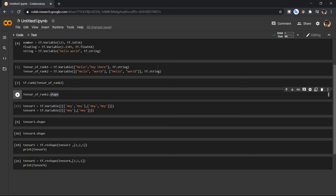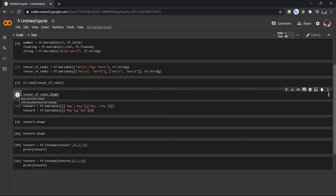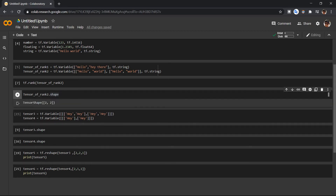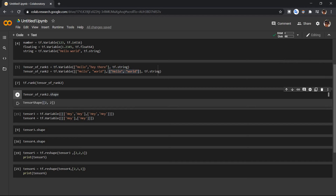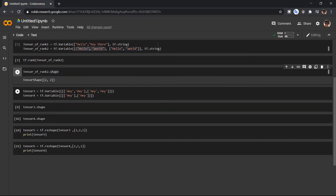So what is a shape? Let's take an example — in a tensor of rank 2 we have a list inside a list. When we run this code, we get a result of 2 comma 2. This indicates that we have two lists, and inside each list we have two elements.